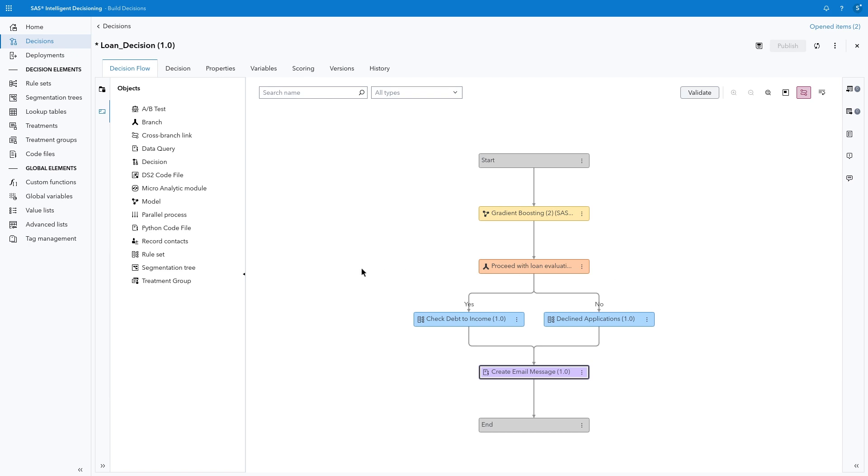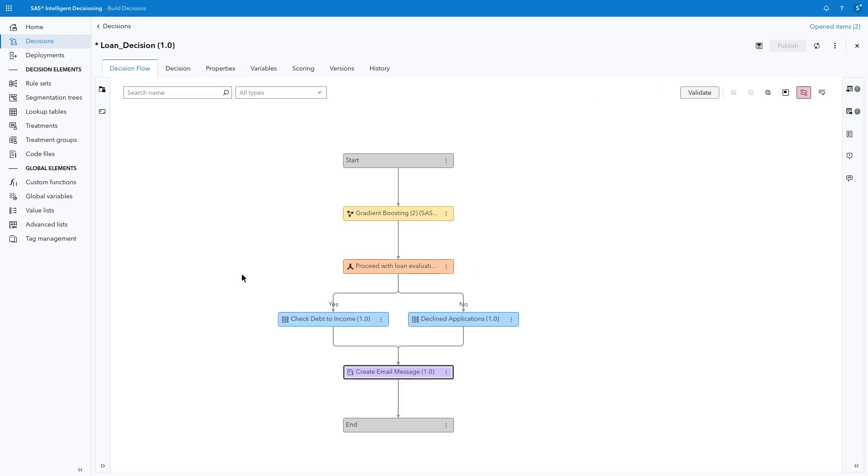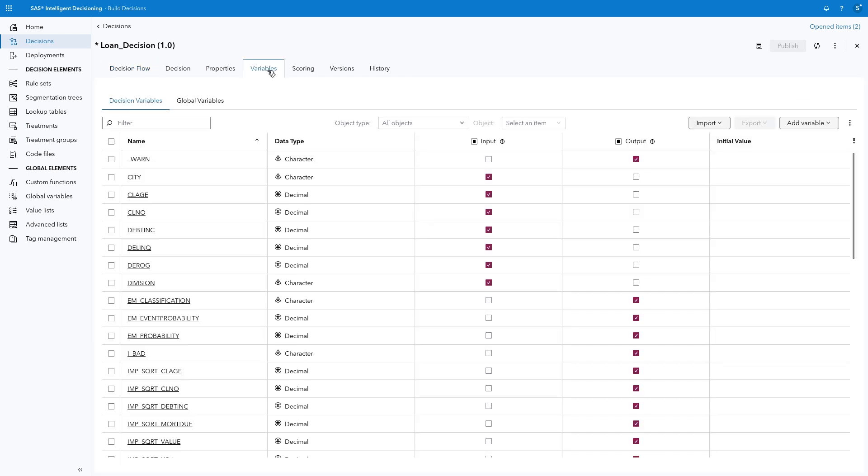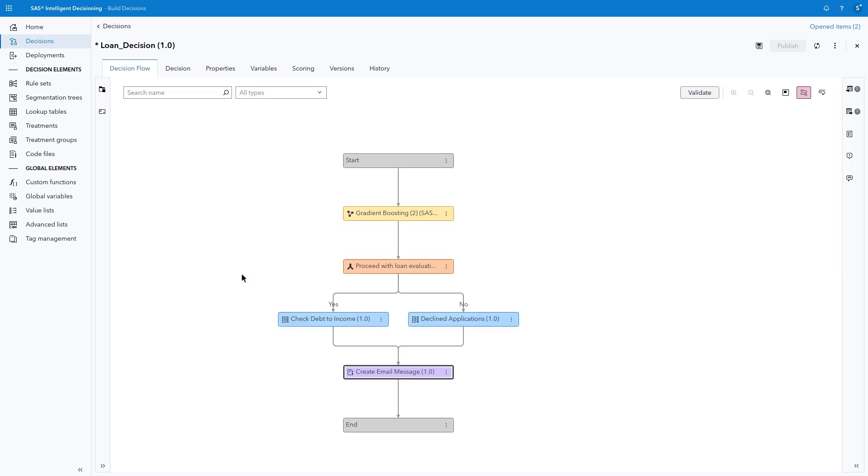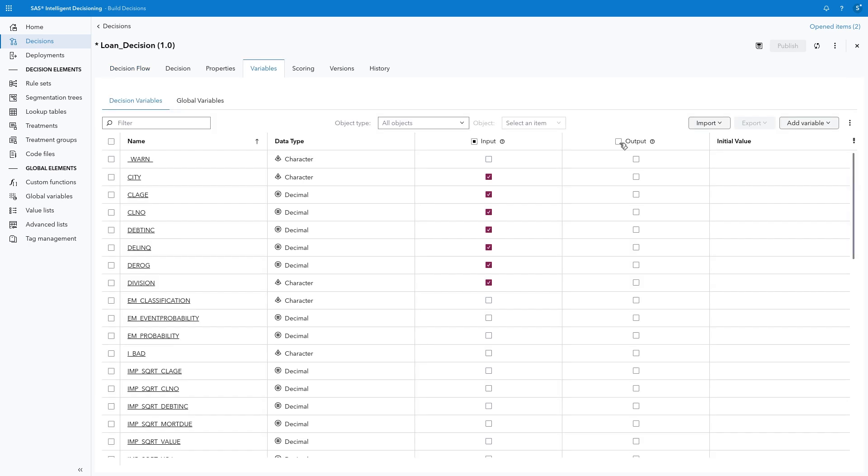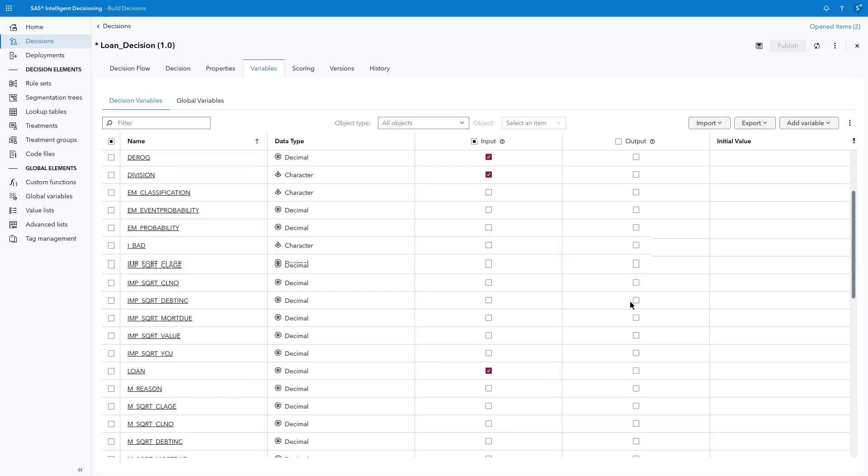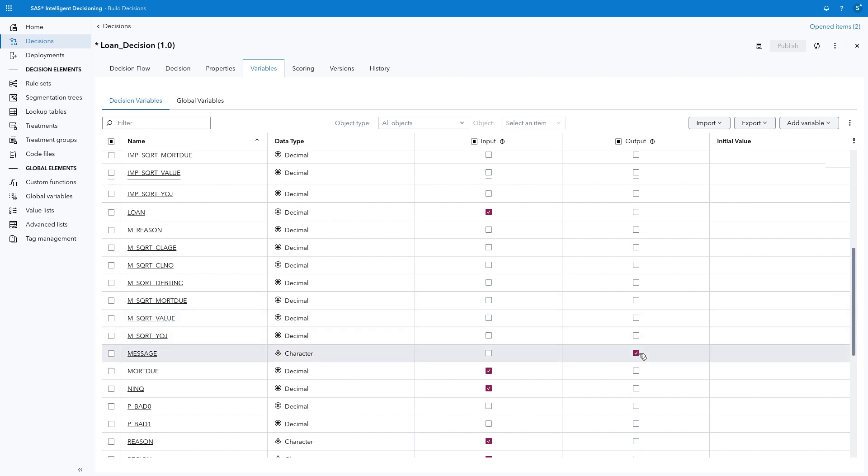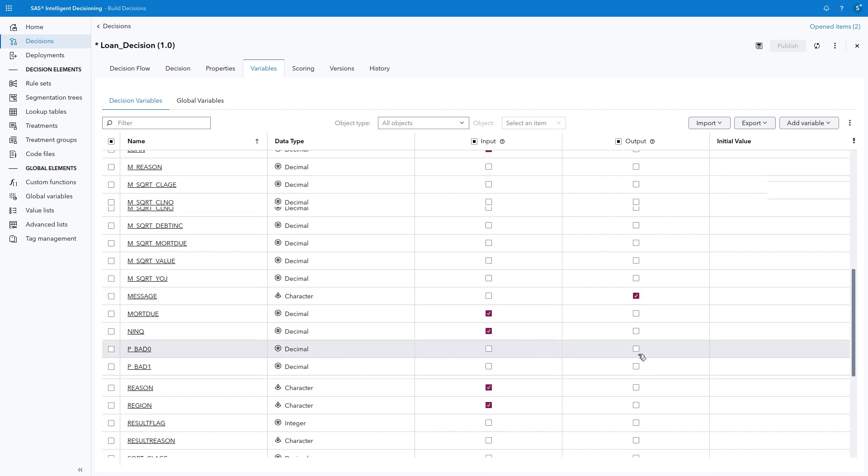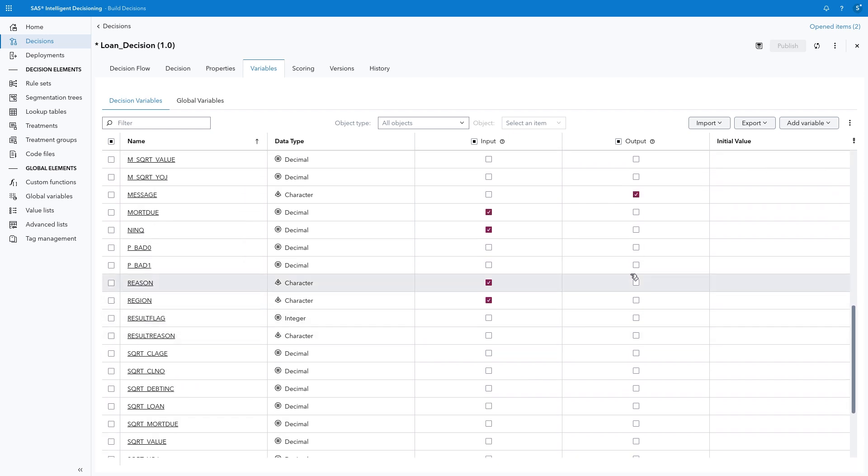Now we're ready for the next phase, testing and publishing our decision. Before we start the test, let's examine the Variables tab. Anything defined as an output variable will be included in the resulting data. To simplify the Output table, clear the Output checkboxes for All Variables, then select the following variables. Debt INC, Message, P underscore Bad 1, Result Flag, and Result Reason.